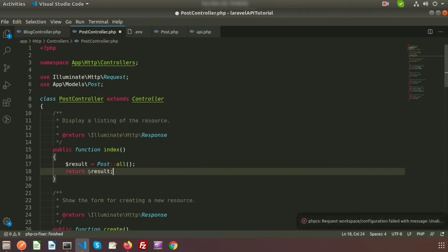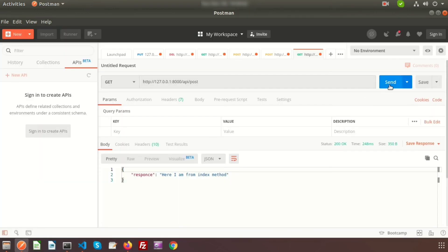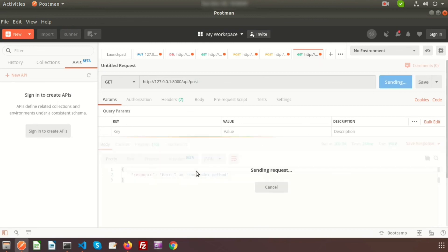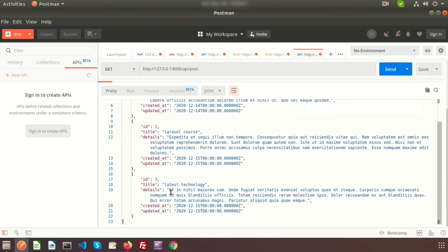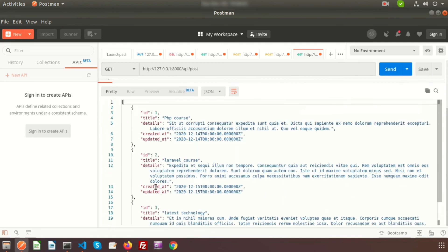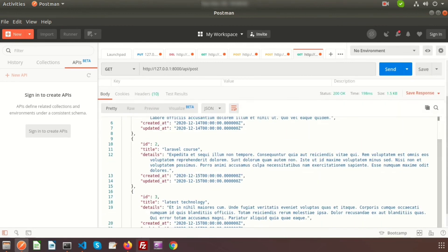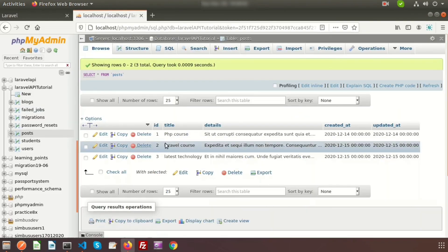Going back to Postman and recalling the URL, we can see the response — we are getting three records from the posts table. Now we understand how to call an API using the resource controller.